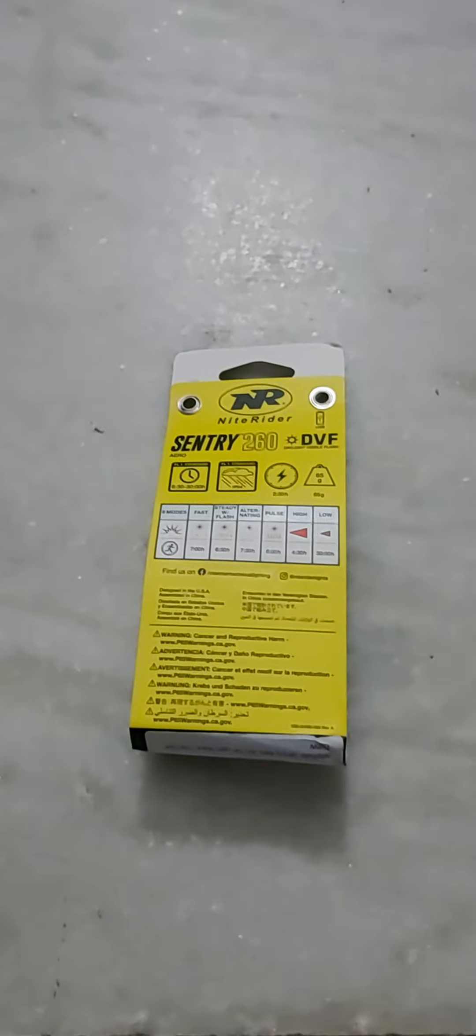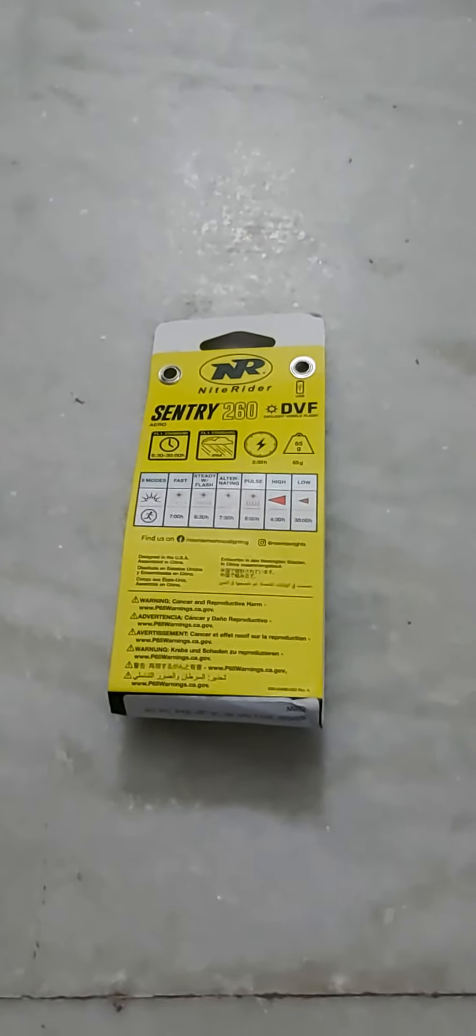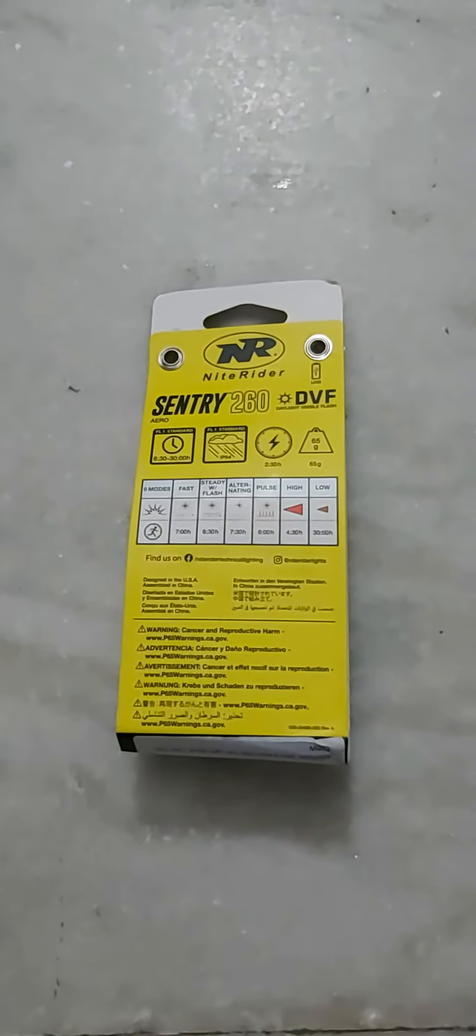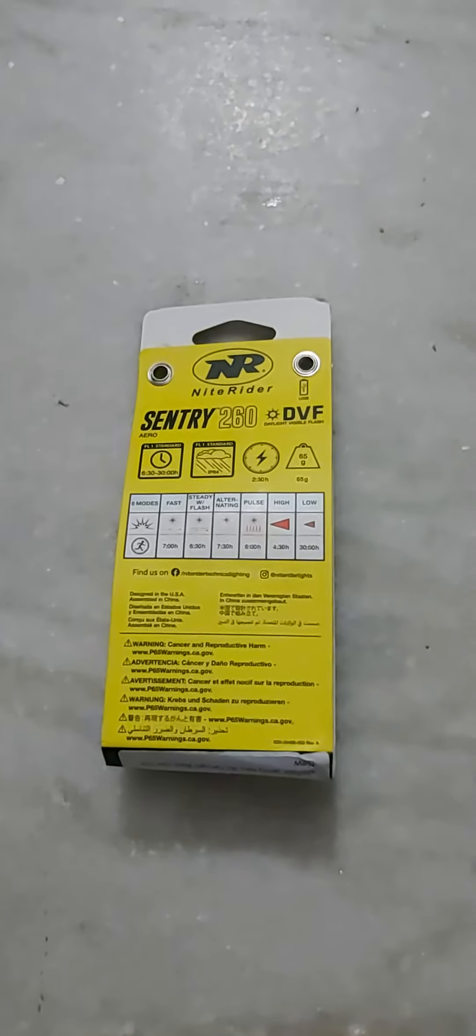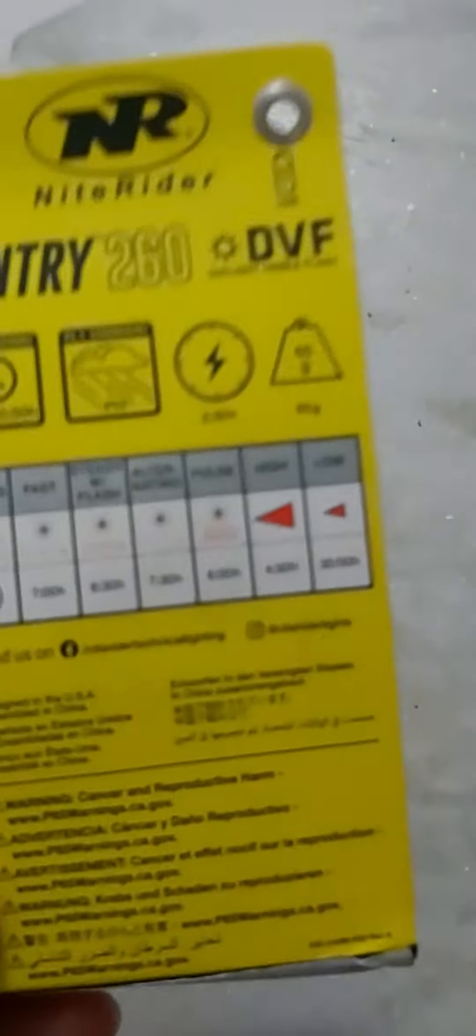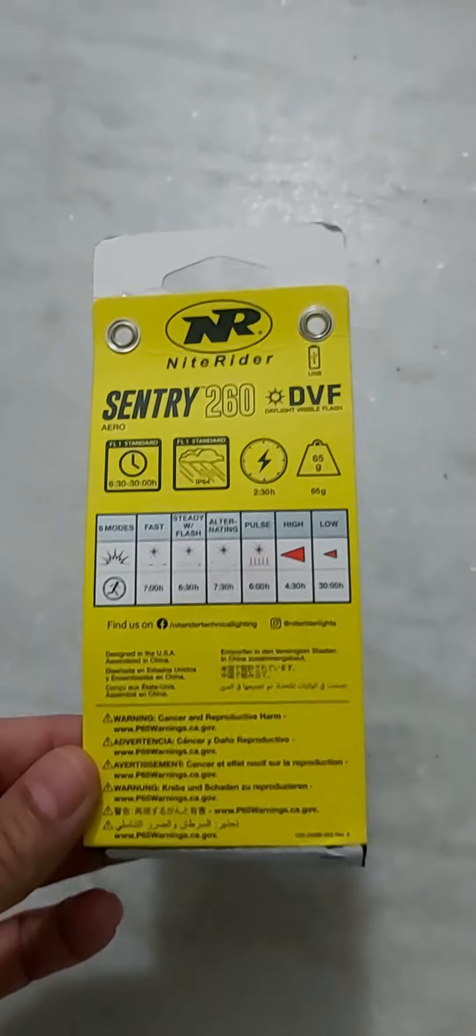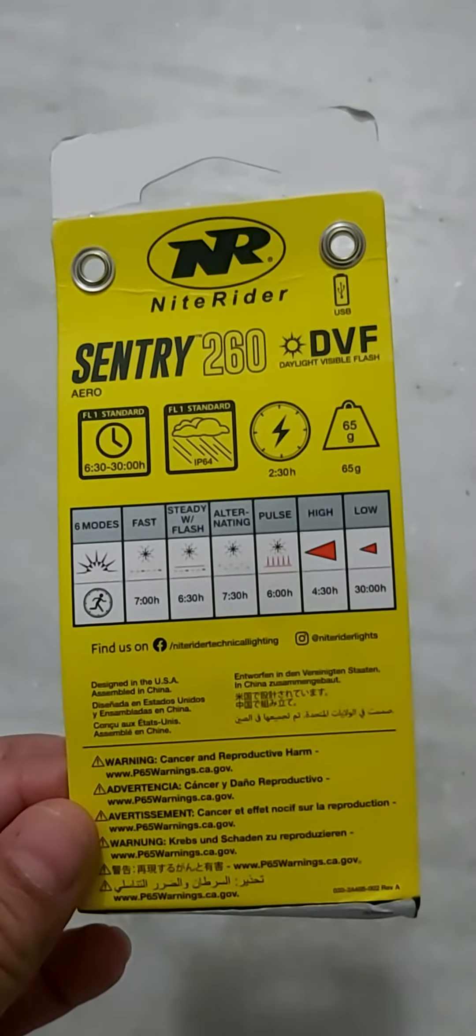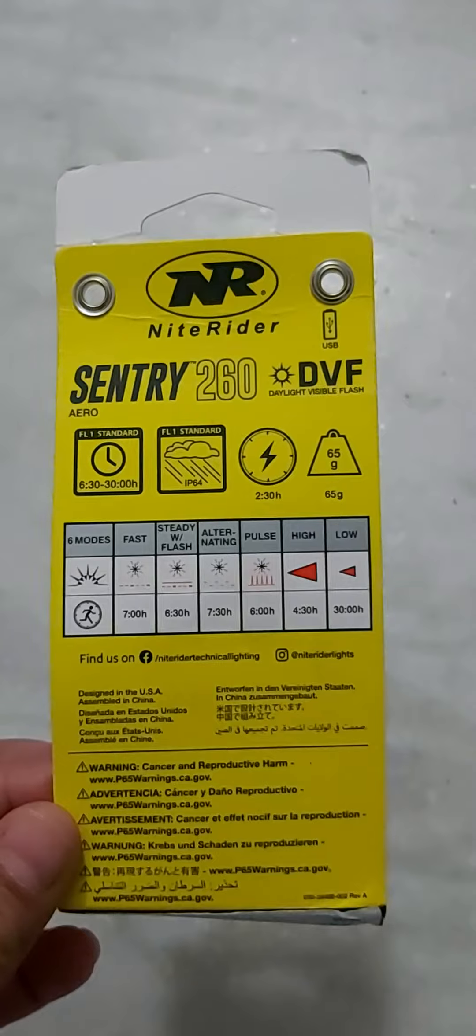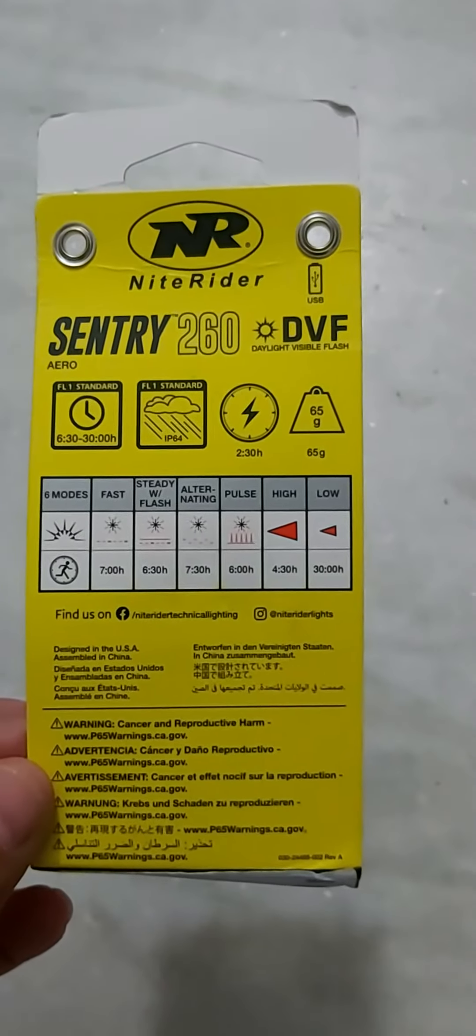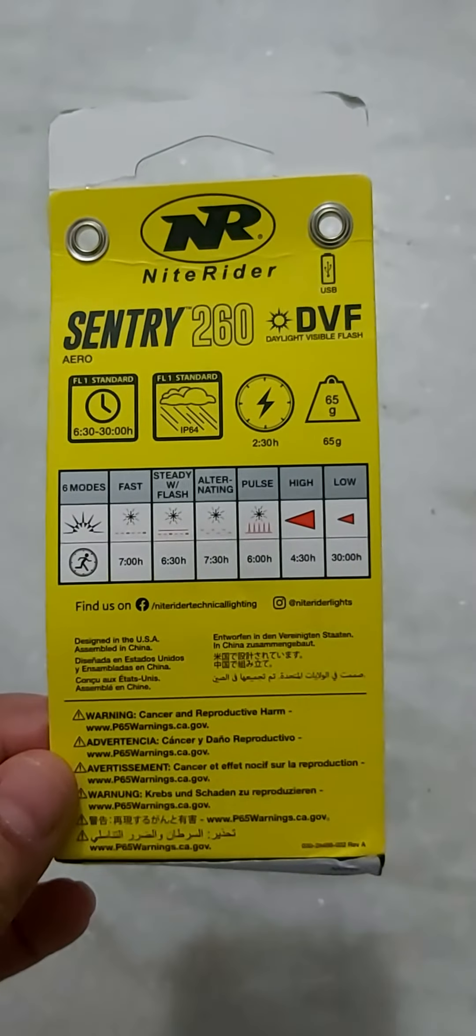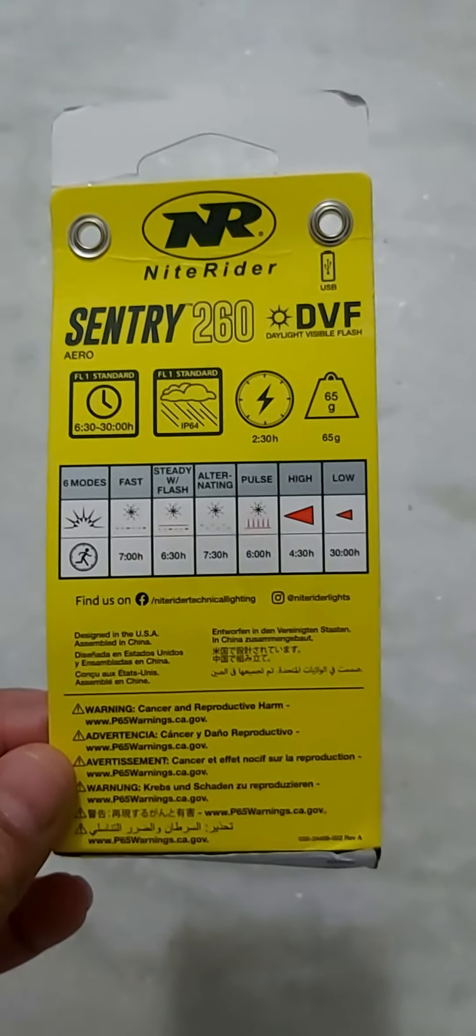For all the biking enthusiasts, this is a NiteRider Cycle tail light, Sentry 260. It's a 260 lumen tail light, quite bright, and comes with six modes. You can see the timer and the different mode patterns that this one comes with.